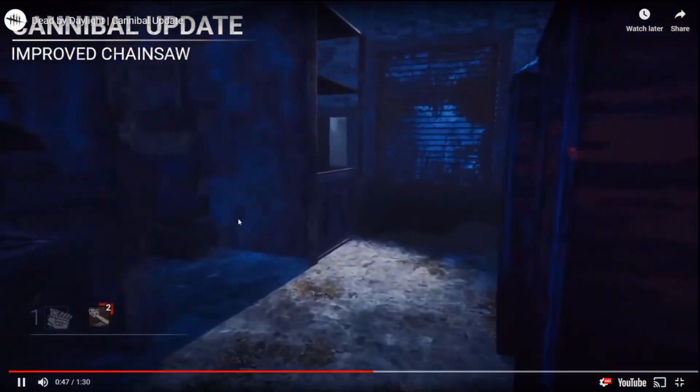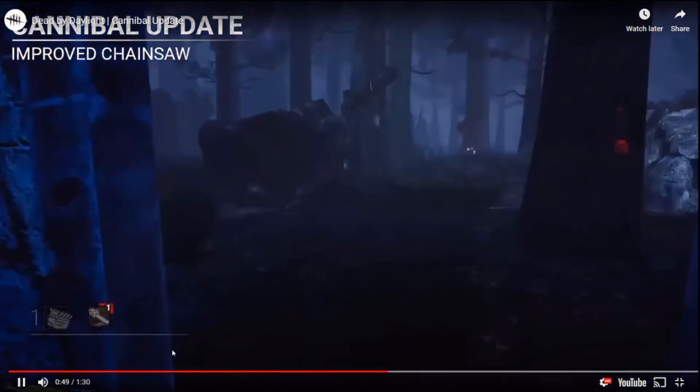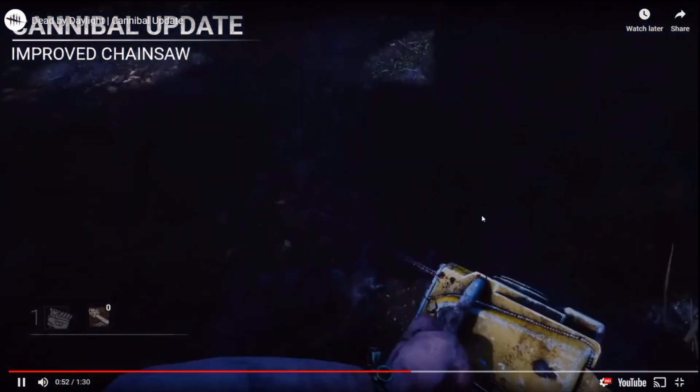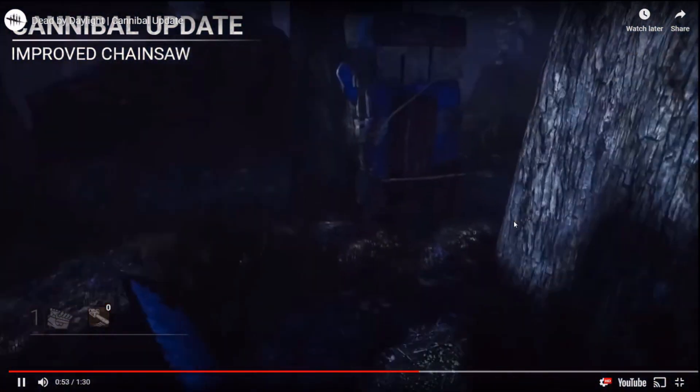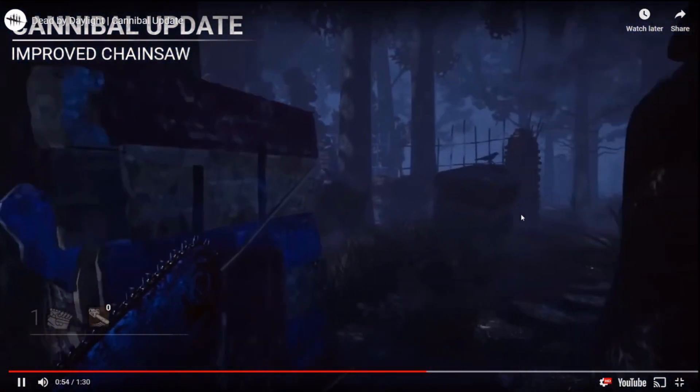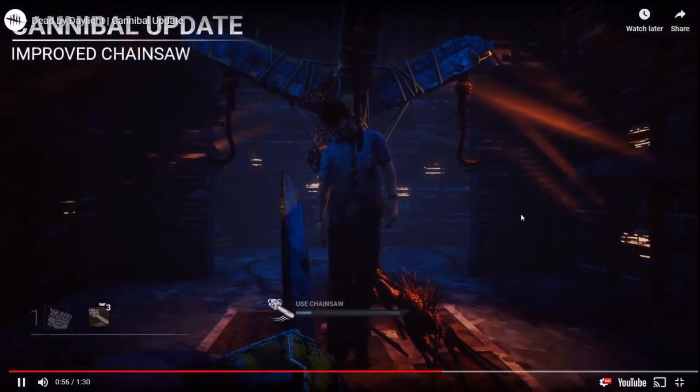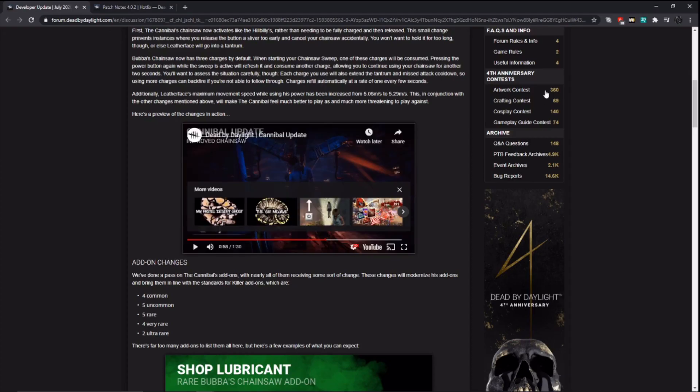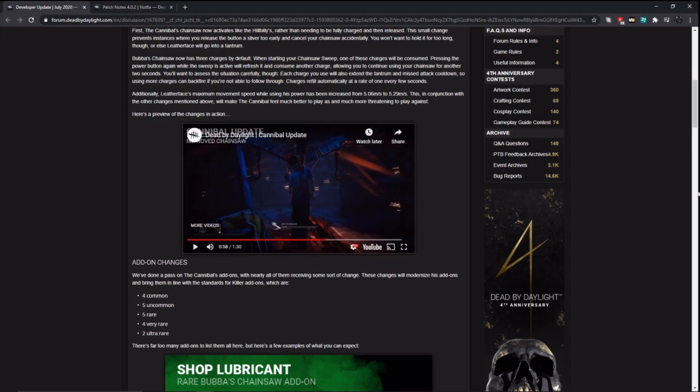Okay, so each start uses one. So it does make his chainsaw kind of like a hybrid of the Hillbilly's now where he can actually go pretty far in his chainsaw sprint. So that is actually going to make the Cannibal more deadly because one of the things that makes the Cannibal weak is that he is slow. He's just base killer movement speed. When he uses a chainsaw, he can only really capitalize on it if the survivors are in a bad position.